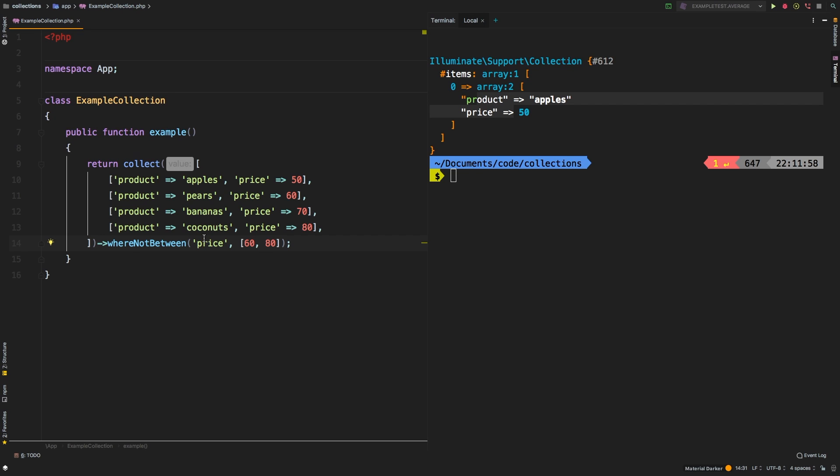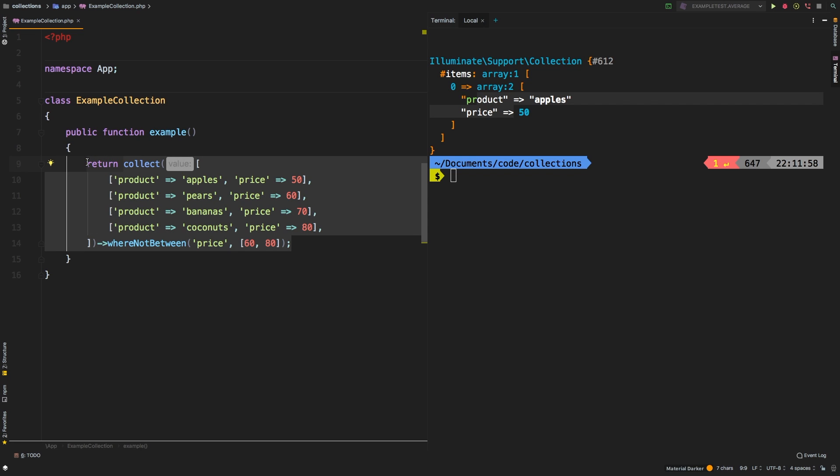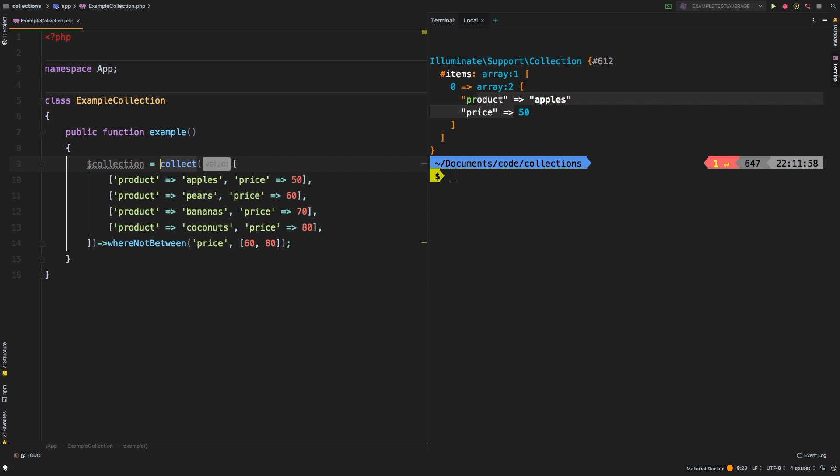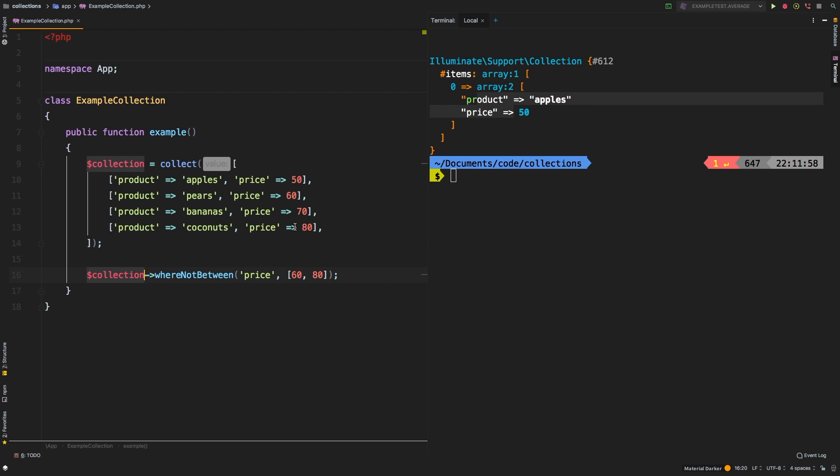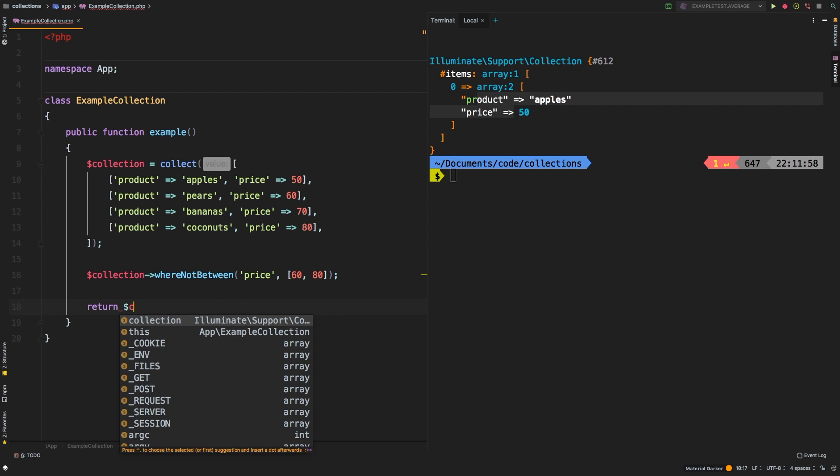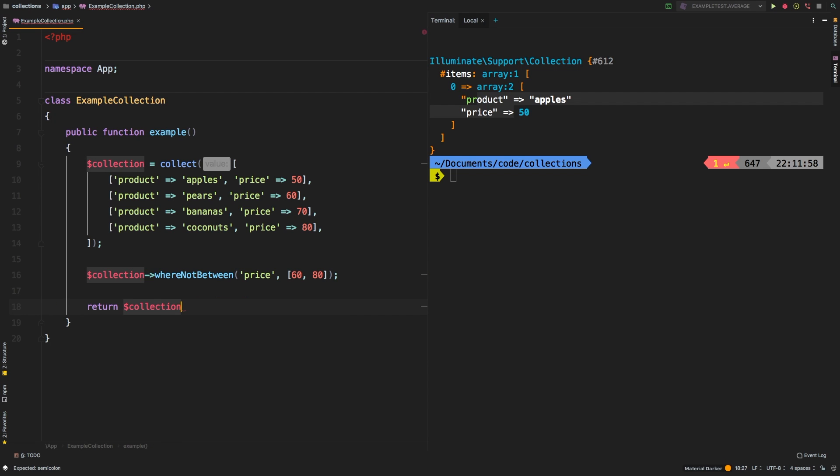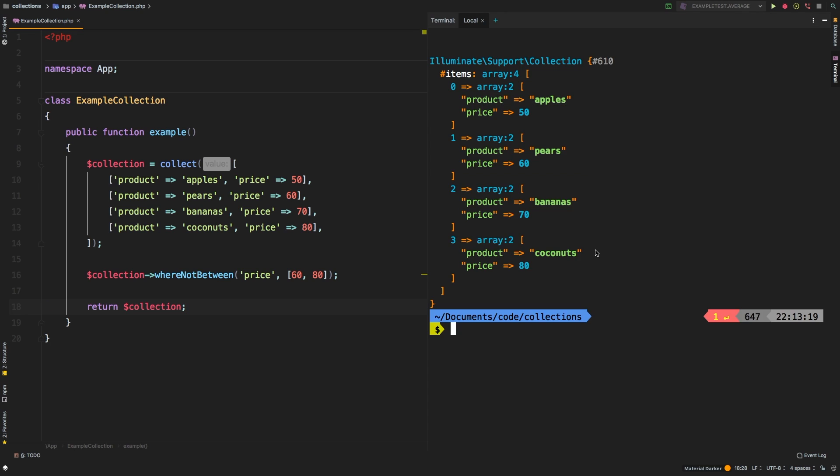Now the last thing I want to tell you about whereBetween and whereNotBetween is that it returns a new collection. So if we were to do something like collection equals that, and then on a new line we're going to call collection and call that whereNotBetween and finally return our collection. What do you expect to get here? We get our original collection back.